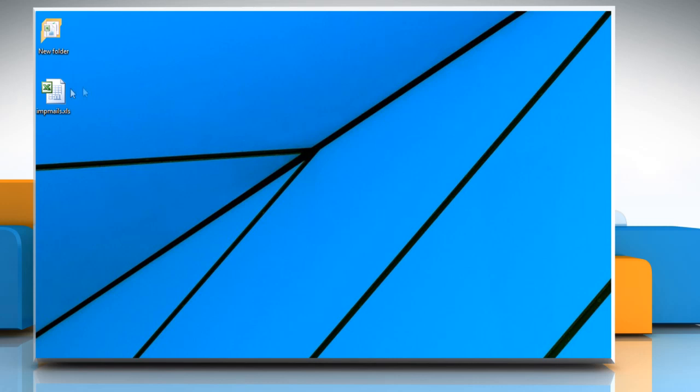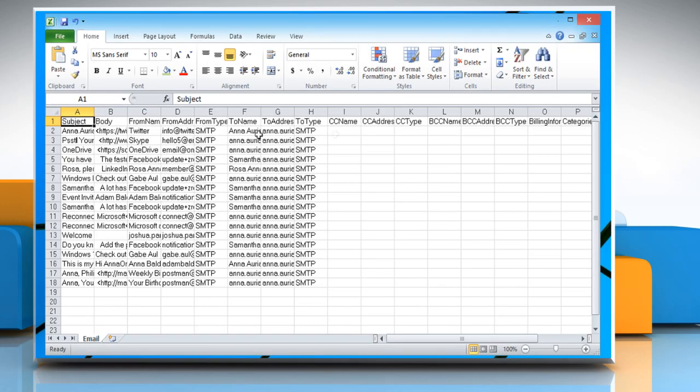Open the saved Excel file and you will see all the emails you have exported, including the email subjects, bodies, emails and more. Hope this was easy to follow.